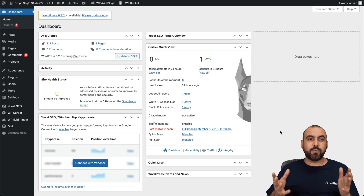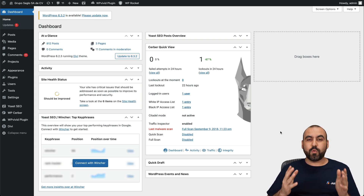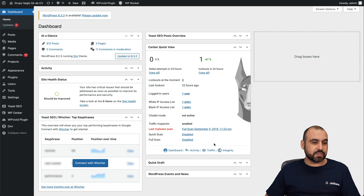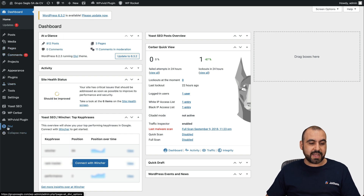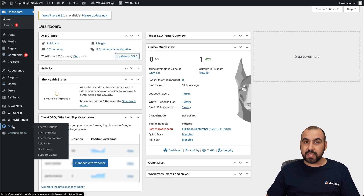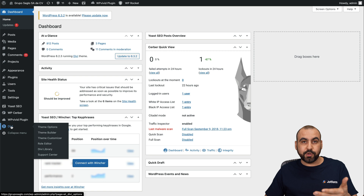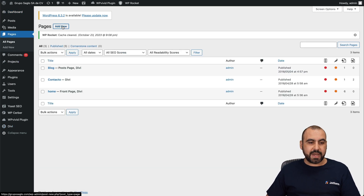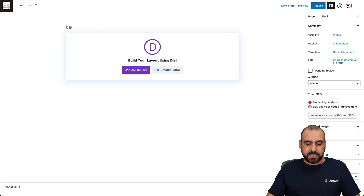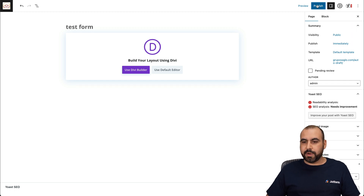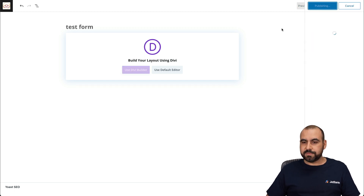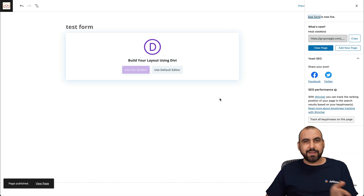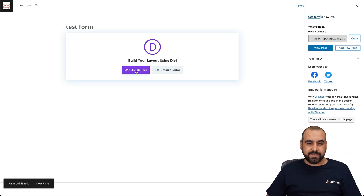This is a demo WordPress site that I have, and we're going to first embed this contact form in a page. So let's go into Pages. I already have Divi themes installed, and that's what I'm using as the builder here in WordPress. So let's go into Pages, add a new page, and we'll call it "test form." We're going to publish it first — you can do it as a draft if you like, but I'm going to publish to speed this up.